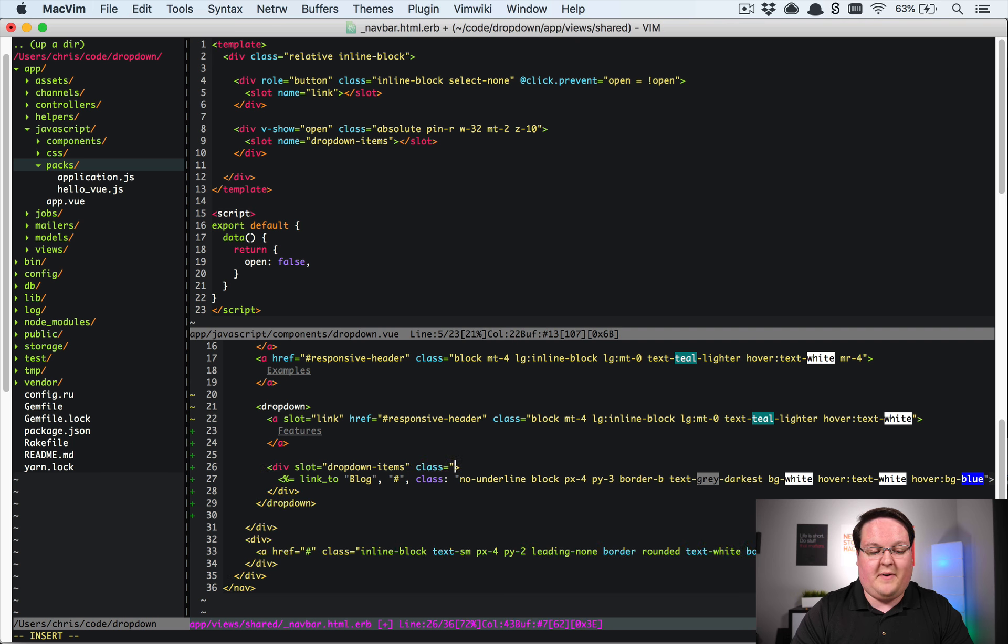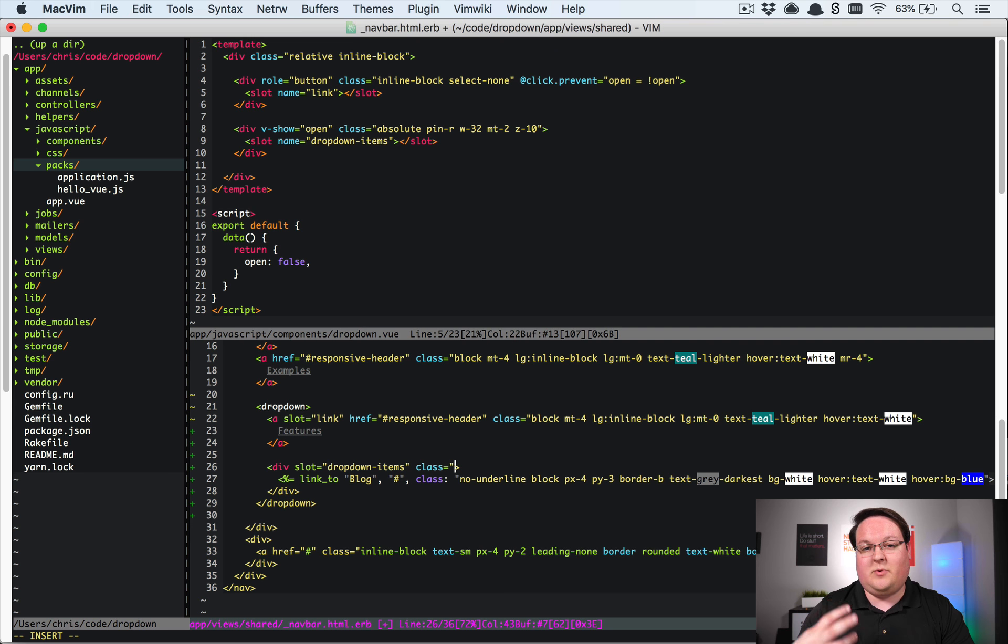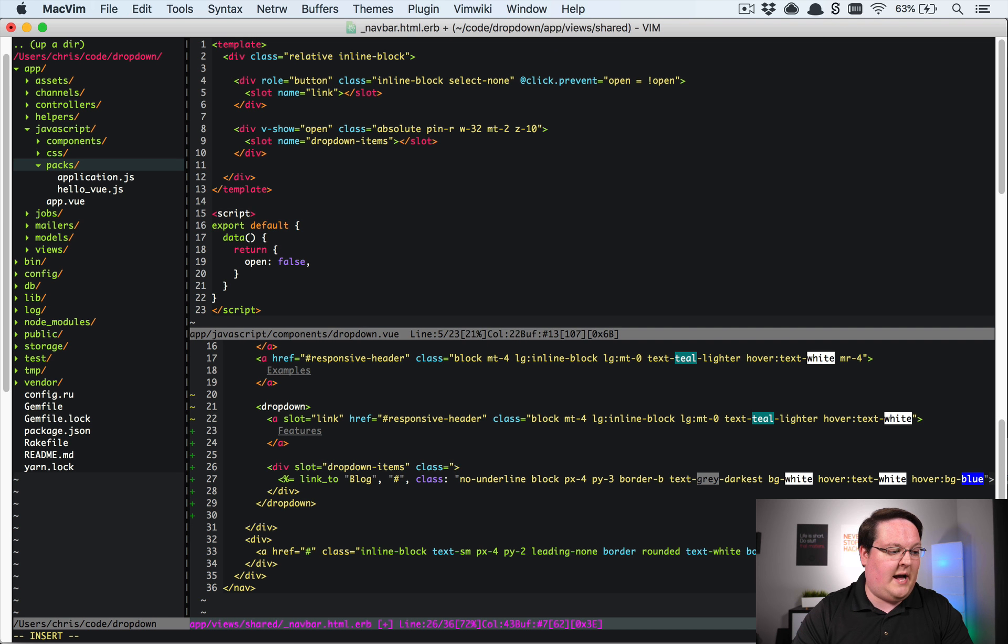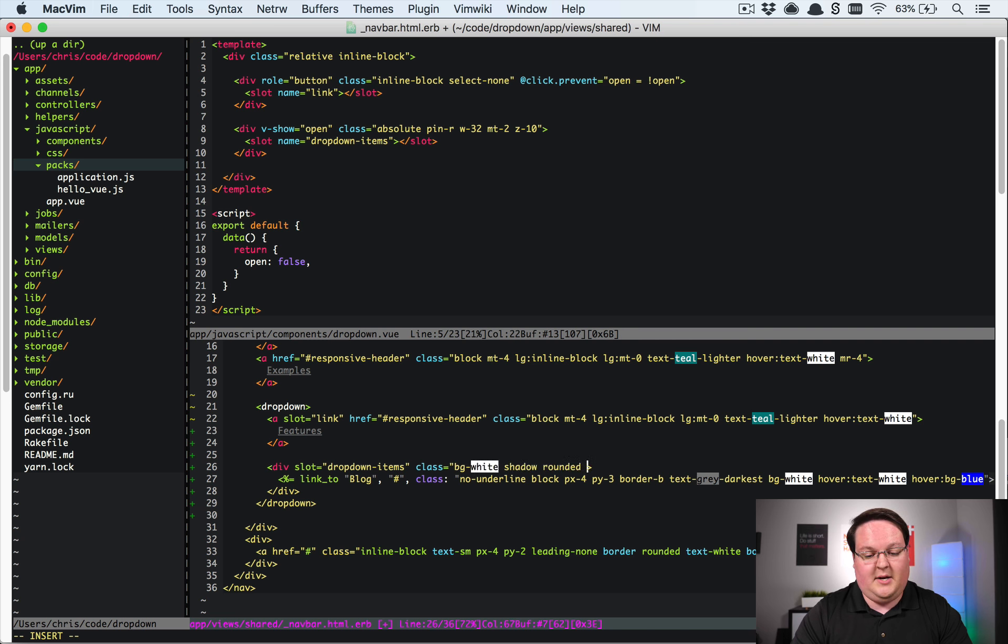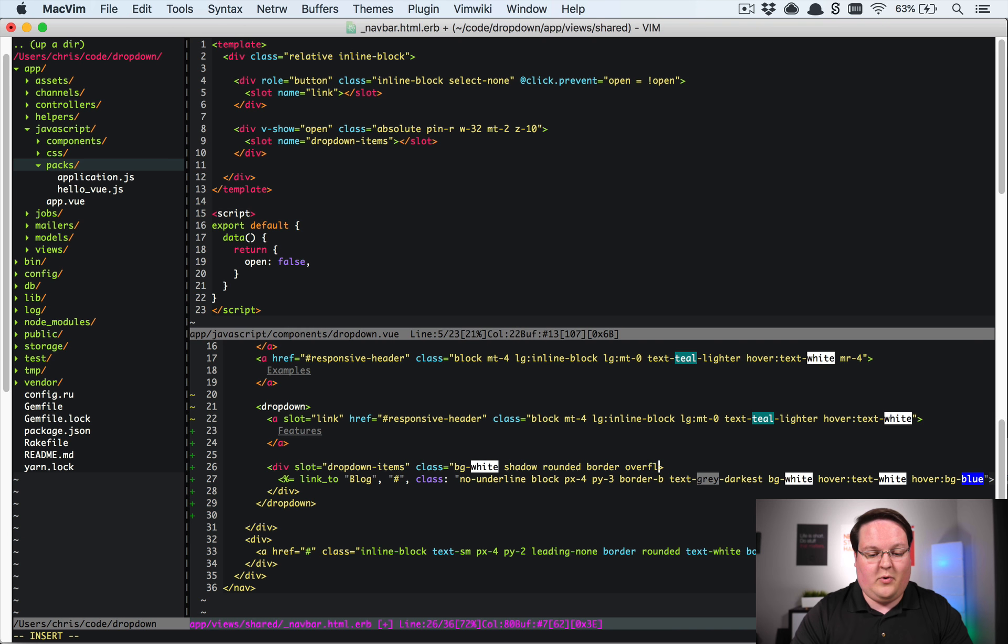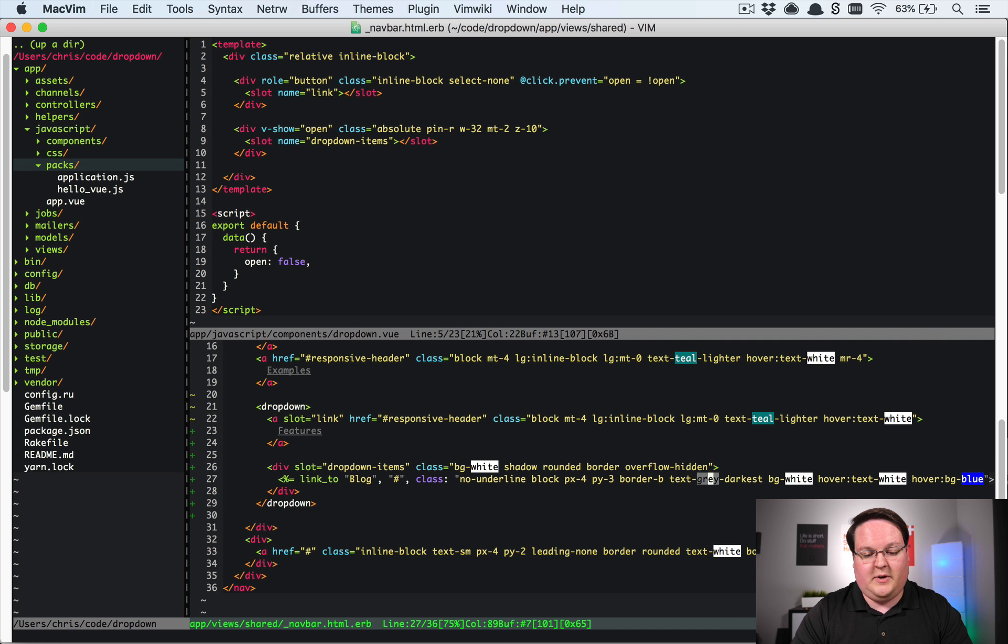And then we can also define some classes on our dropdown itself. So this will actually look like more of a dropdown. So let me grab some classes for that. We're going to have background of white. We want a shadow on it. We want it to be rounded. We want a border around it and we want overflow hidden as well.